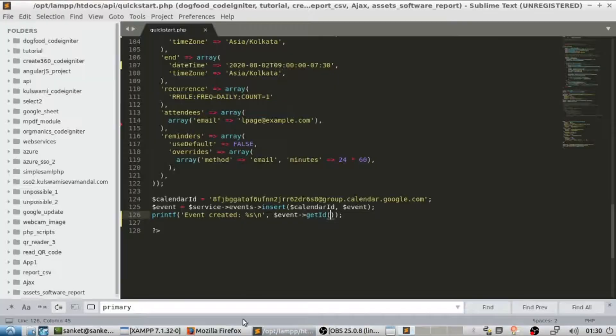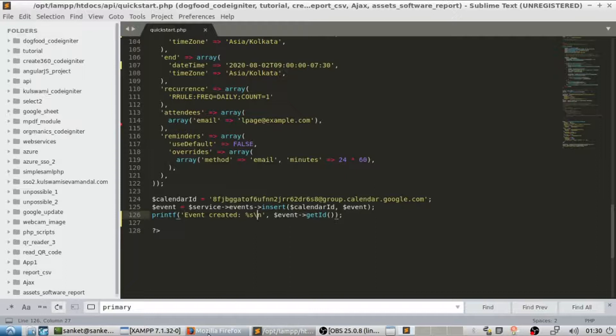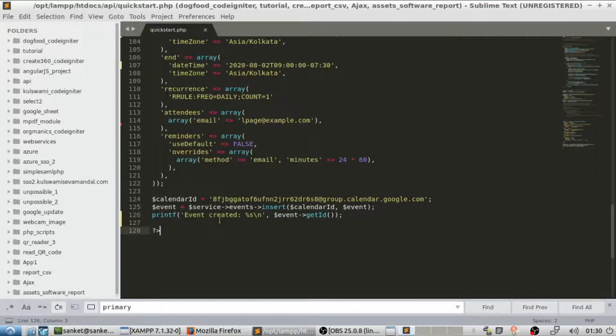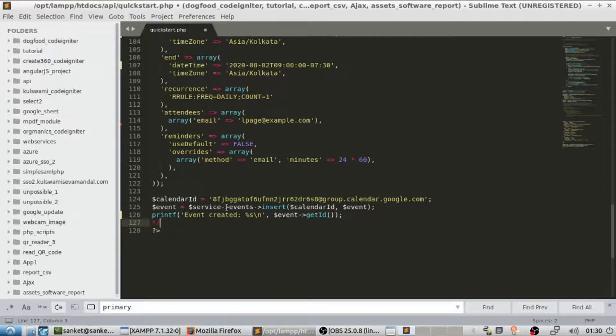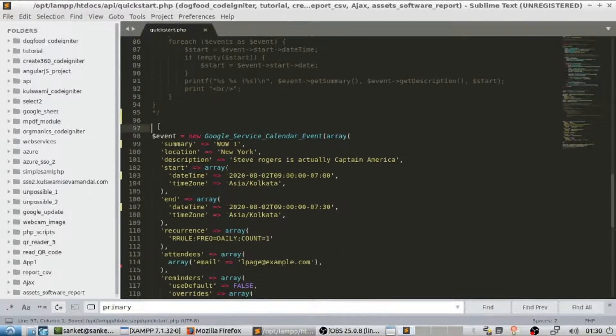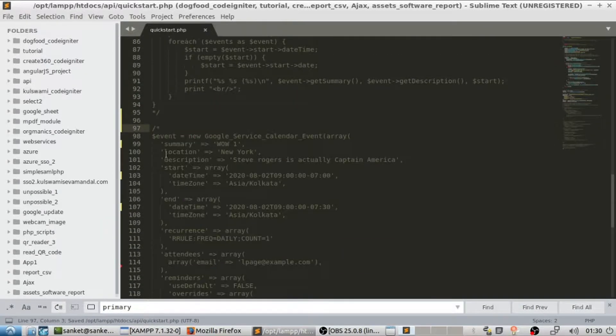We do get the ID but ignore the slash end which I accidentally printed in output. You can store that ID in database or session or anywhere for later use.